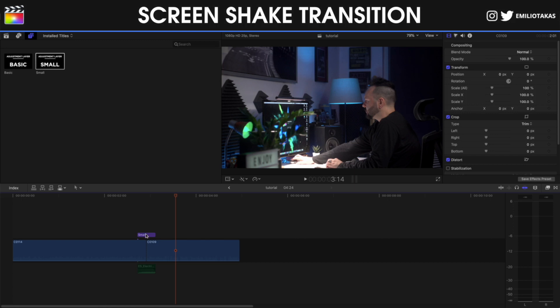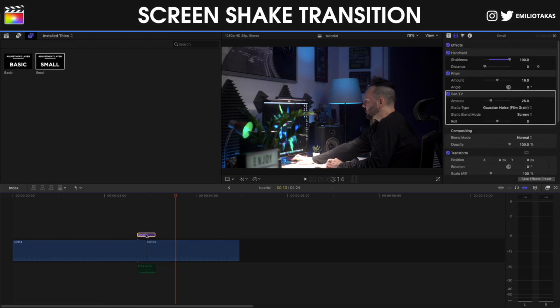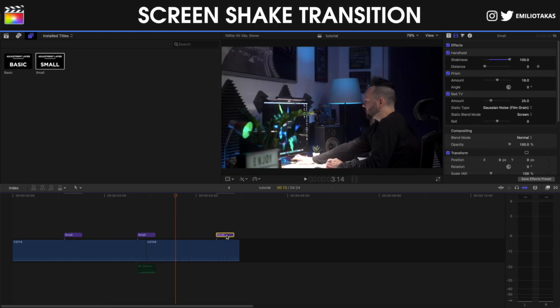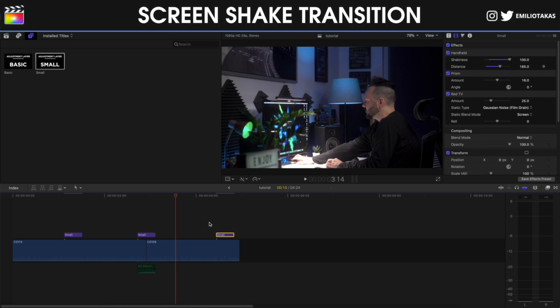And the good thing with the adjustment layers is that you can press Option or Alt on your keyboard and you can add the same transition as many times as you want in the project or use it as a reference to copy and paste it between different projects.